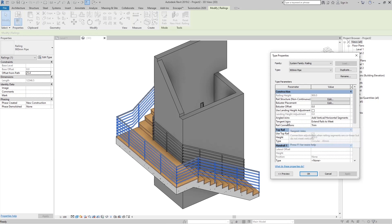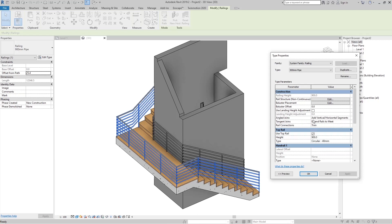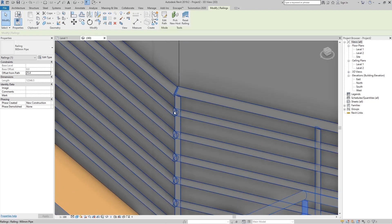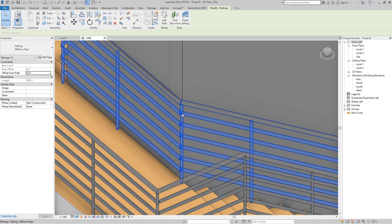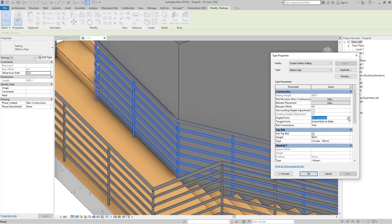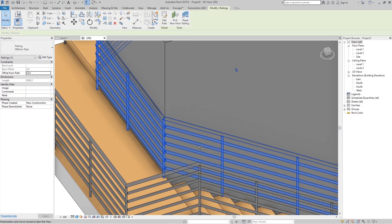We have the Angled Joins tool. You can see options for adding vertical or horizontal segments. If I go to No Connector and click Apply, you can see there are no connections between the rails. If I go back and set it to Add Segments, we now have a small horizontal segment joining those rails.